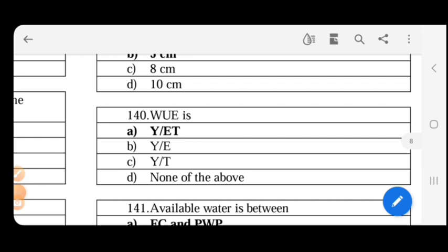Water use efficiency is measured as grain produced per unit of water used by the crop. The formula is Y divided by ET (yield per evapotranspiration). That is the water use efficiency formula.